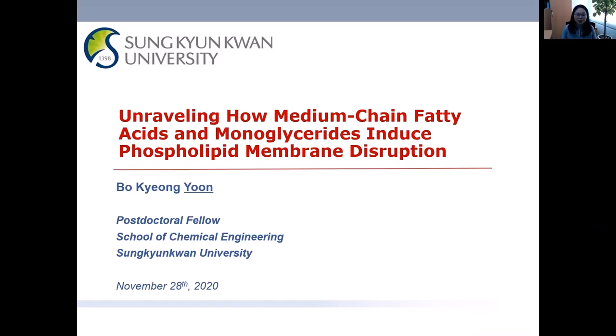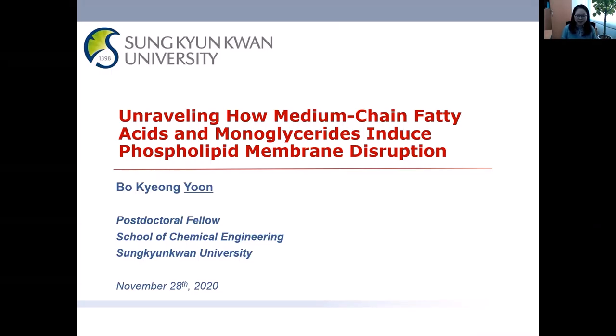Today I will present about unraveling how medium-chain fatty acid and monoglyceride induce phospholipid membrane destruction.